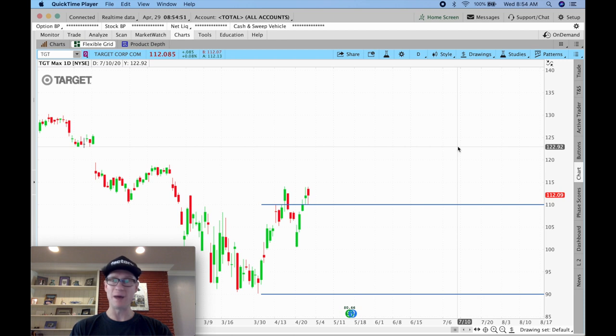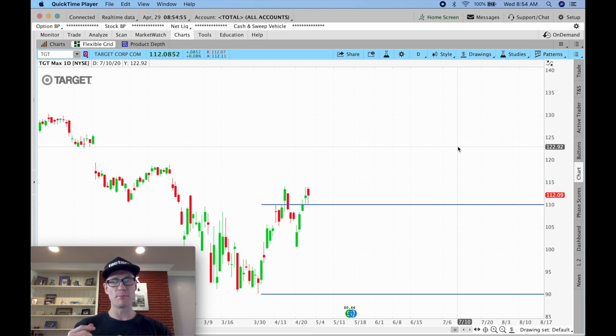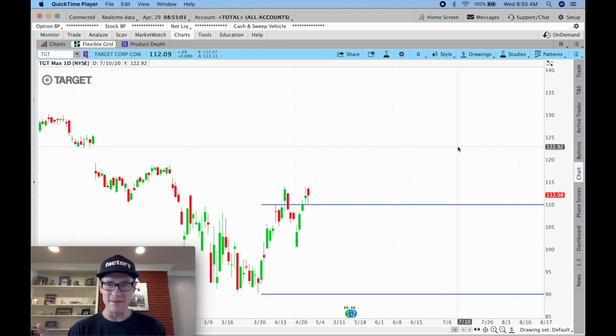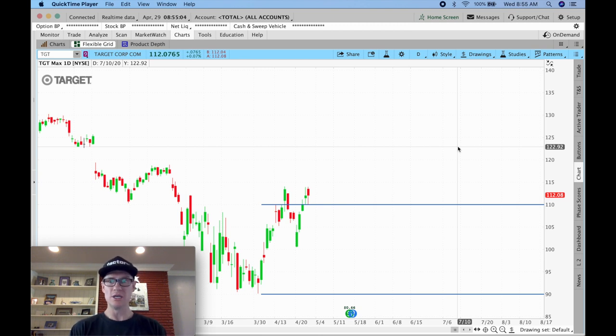When comparing apples to apples, the put spread is like tying a weight to your waist and swimming across the lake, whereas the naked put is like frolicking barefoot in a field of flowers. Now I want to take you to the charts.